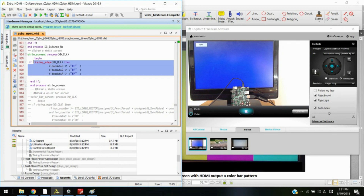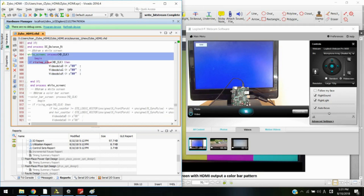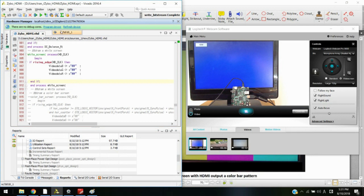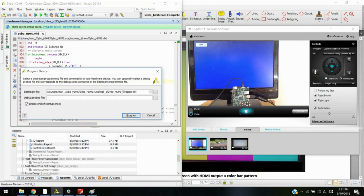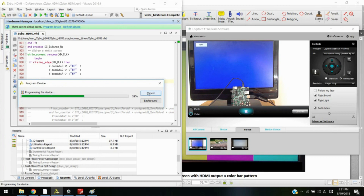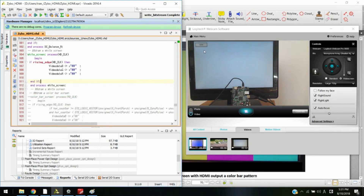This part shows the output video data for a white screen, where blue, green, and red video data are all FF, which is 255. We program the device by pressing 'Program Device' and check the name of the bitstream. The screen on the right-hand side is initially not showing any signal. This is ZIPO with a VGA part and a bidirectional HDMI part, connected to the screen by an HDMI cable. After downloading the bitstream to the FPGA device, the screen shows a white screen and recognizes the HDMI signal.